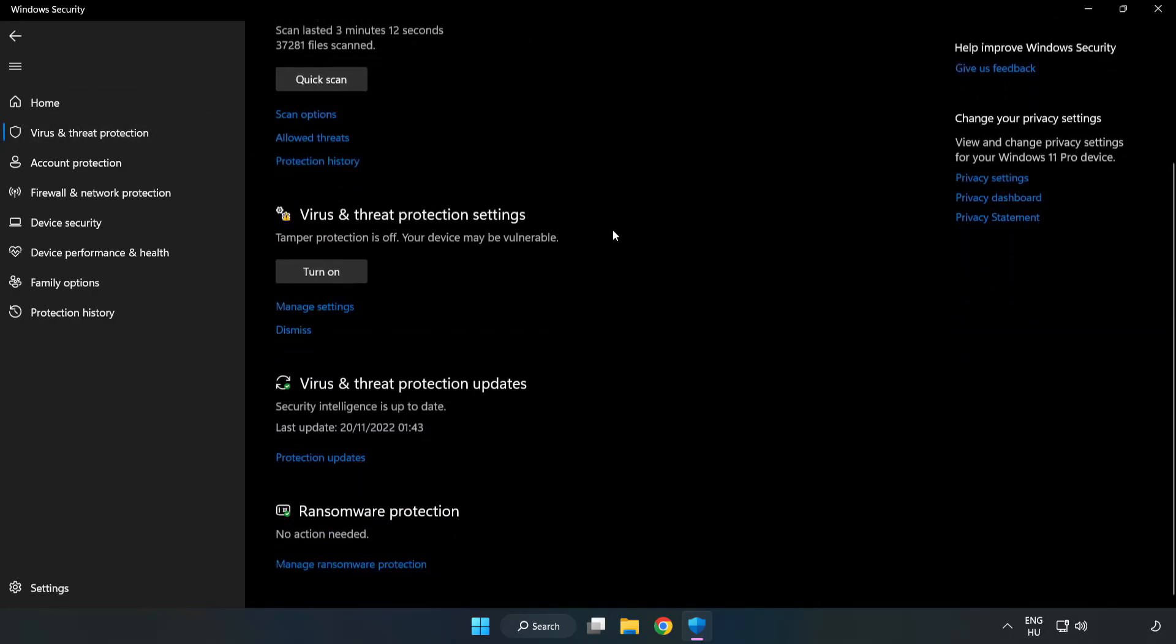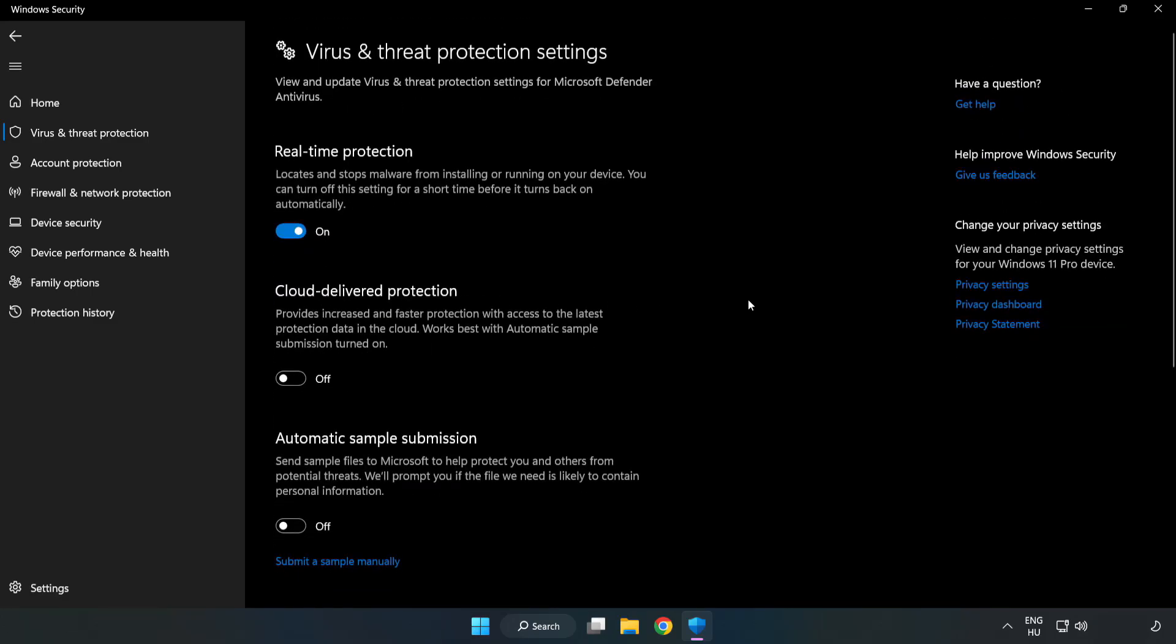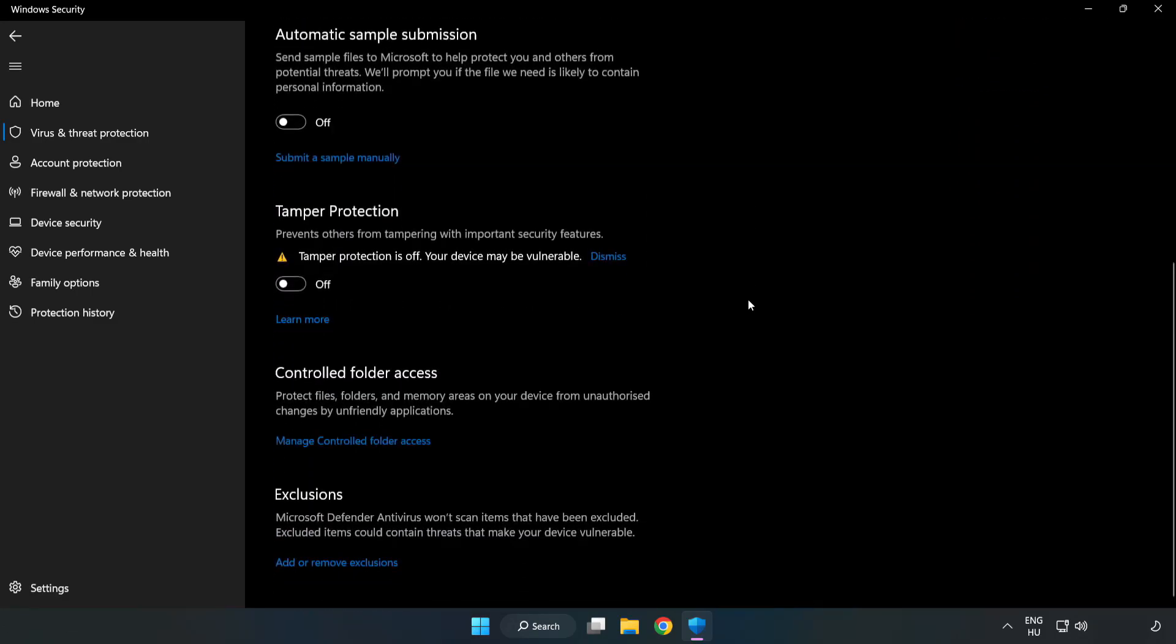Scroll down. Click manage settings. Scroll down, click add or remove exclusions.